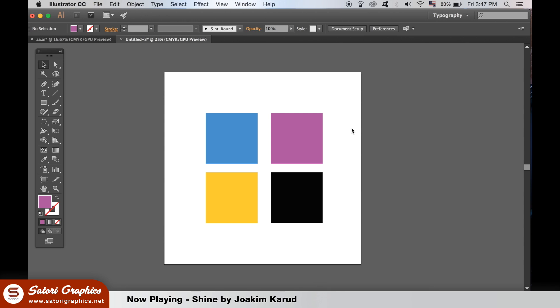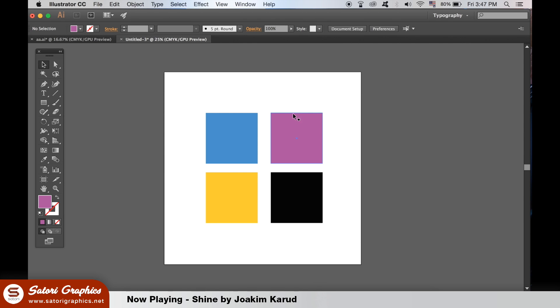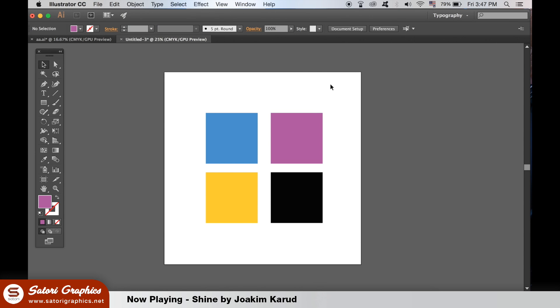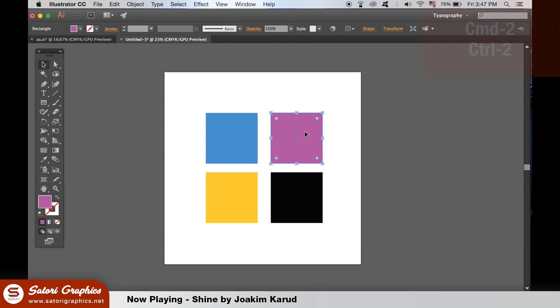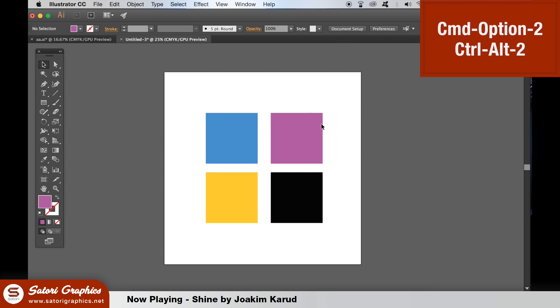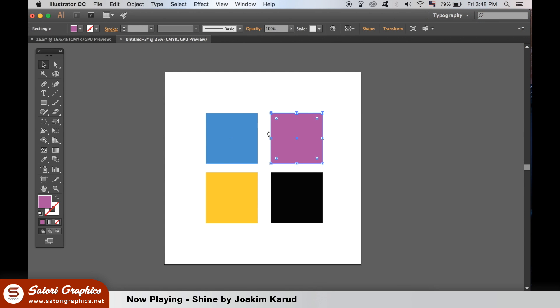Most of these shortcuts will save you a little bit of time in each situation you use them. But in your design flow, you will use them over and over again, thus saving you a lot of time in the long run. In many situations, you often need to head up to the toolbar at the top menu, but the shortcuts eliminate the need to do that. Like with this next shortcut: hit Command + 2 or Control + 2 on a PC to lock selected objects, and then Command + Option + 2 or Command + Alt + 2 on a PC to unlock all objects.